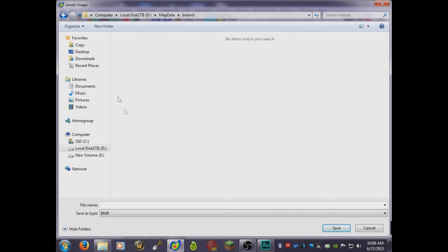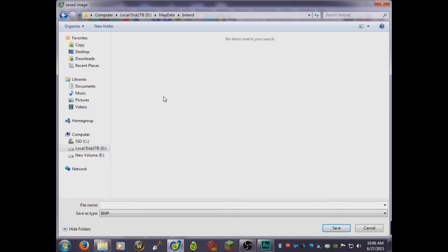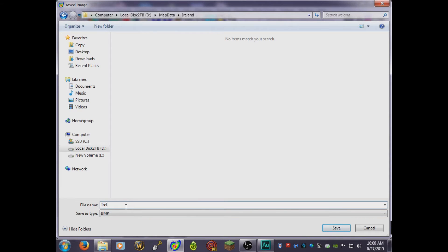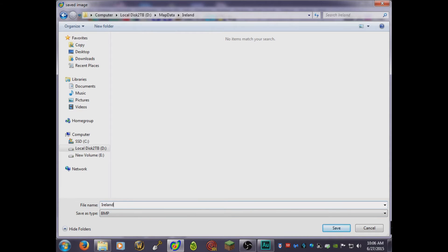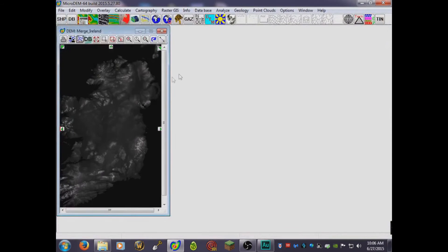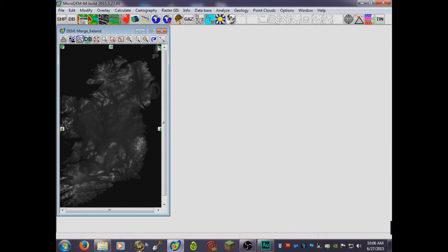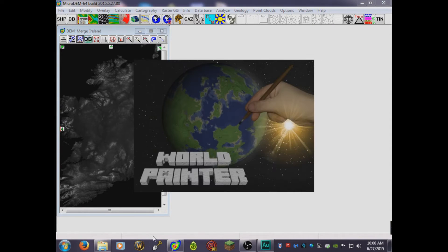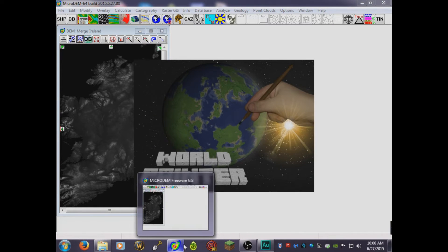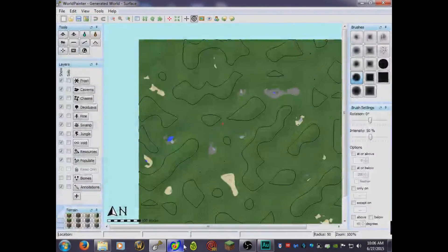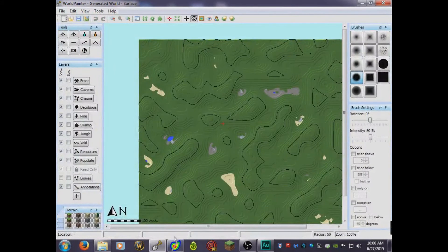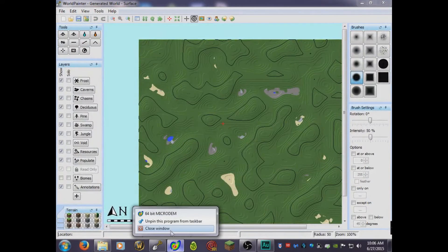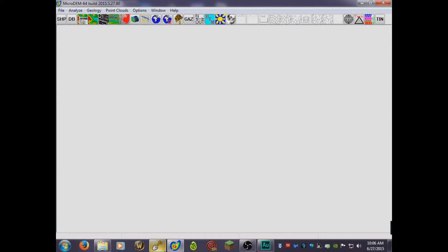Now I will go to your folder where you have your map data. You're gonna go to this folder which we created before and save the BMP image and call it Ireland. Once that's set, just close microdem and open World Painter. World Painter is in the links down below. If you don't have those programs, go ahead and download them.